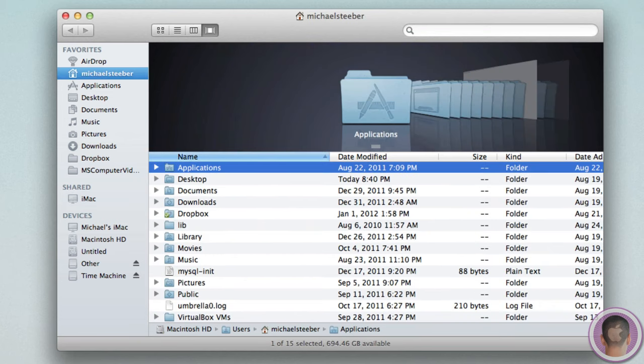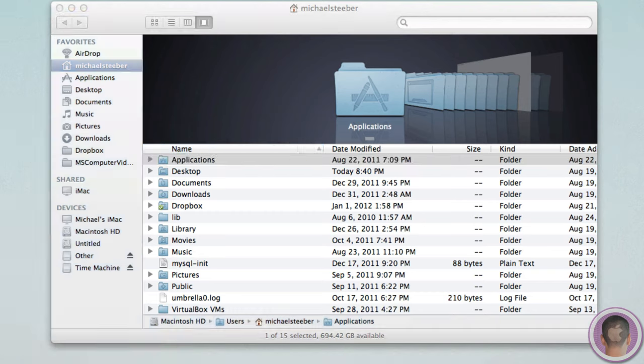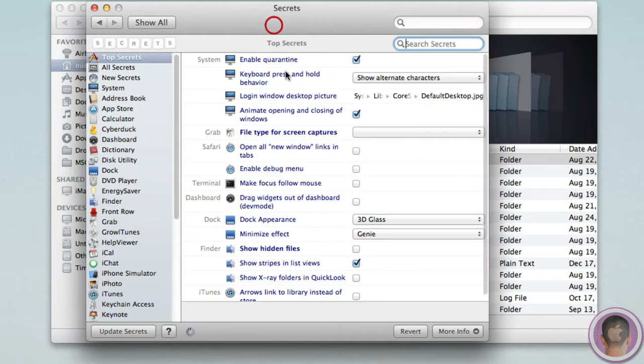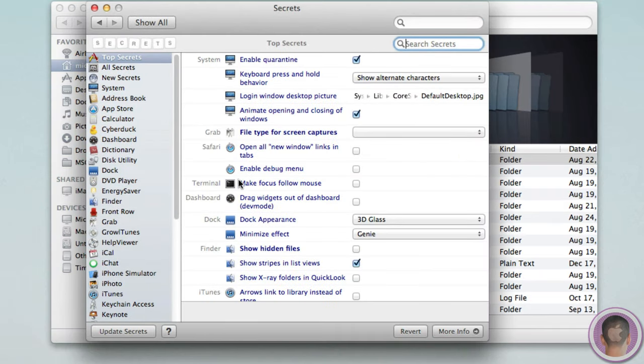So now, with hidden folders, the only way you can access them is by going to the go command, or by using a tool to reveal hidden folders. And a tool that you can use to reveal hidden folders is called Secrets, and it's a system preferences pane. And you can download this, and you have a lot of different options. And I can go under Finder,